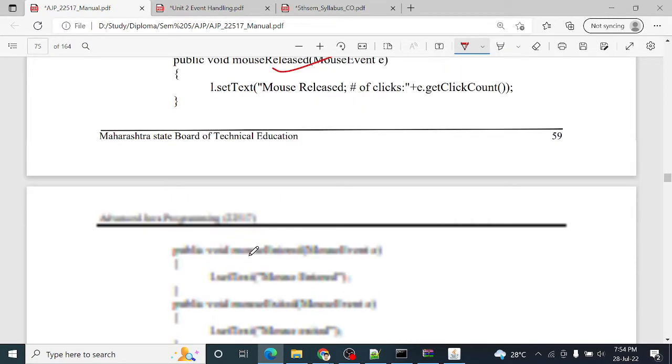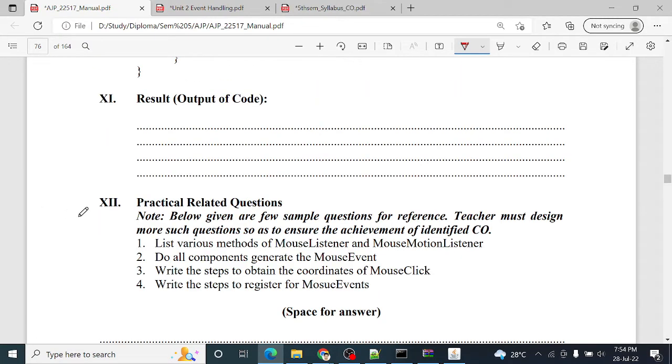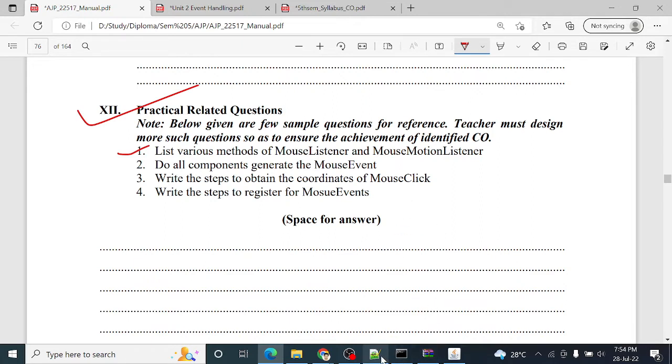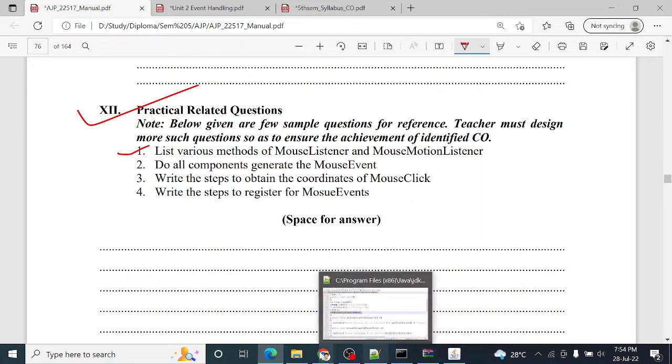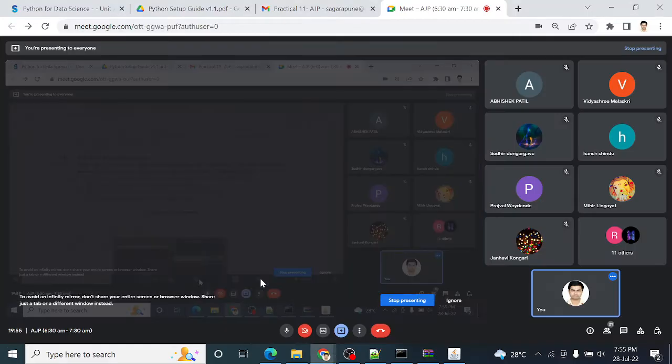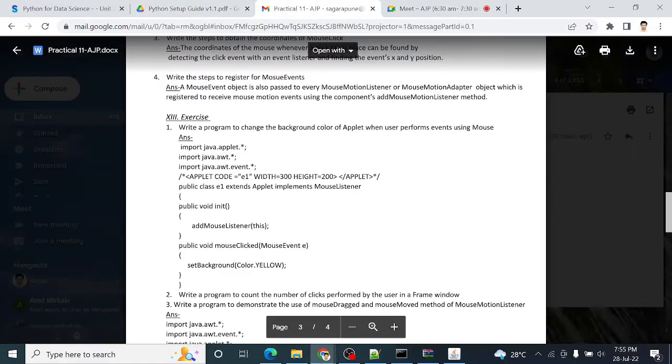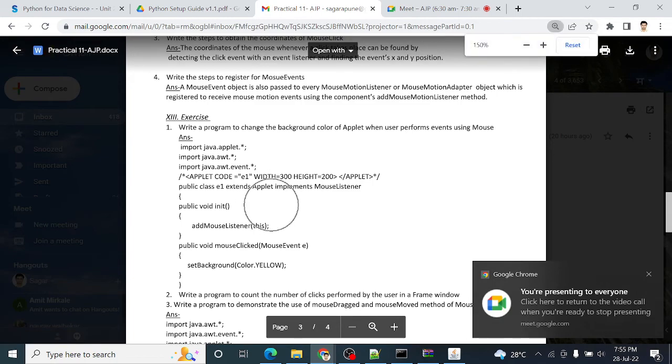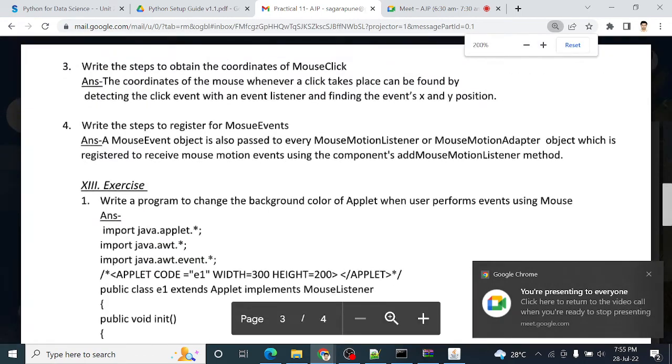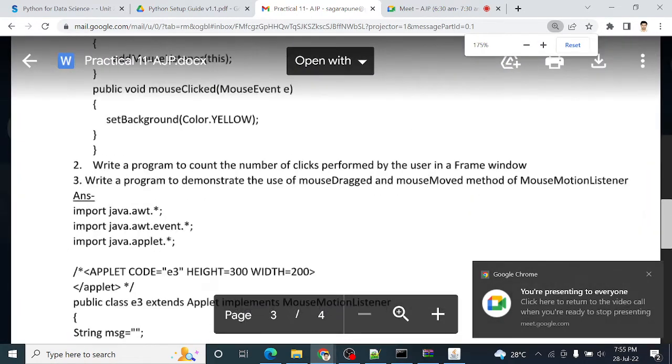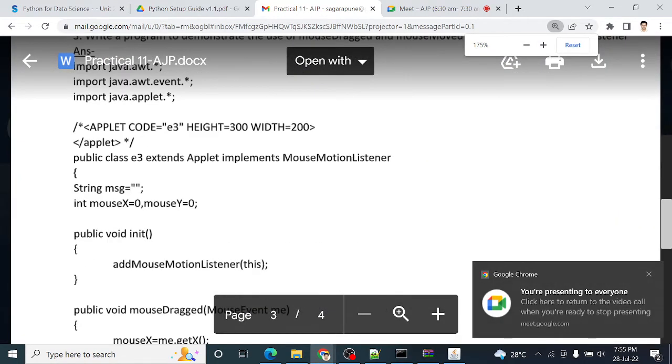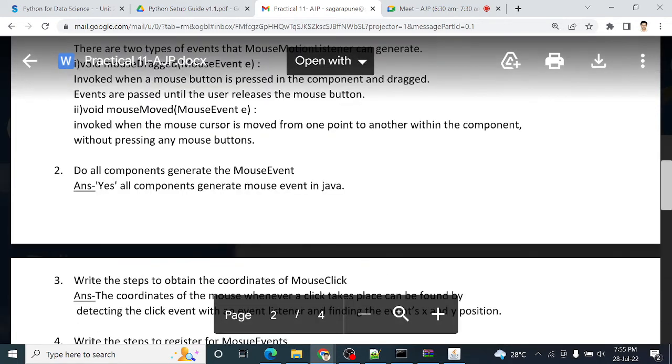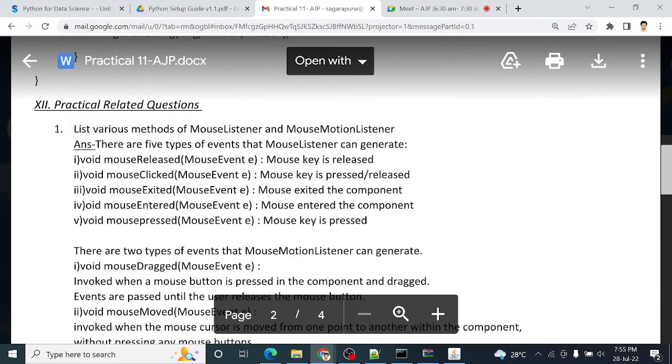The next question, practical related question: list various methods of mouse listener and mouse motion listener. Just wait, see this.